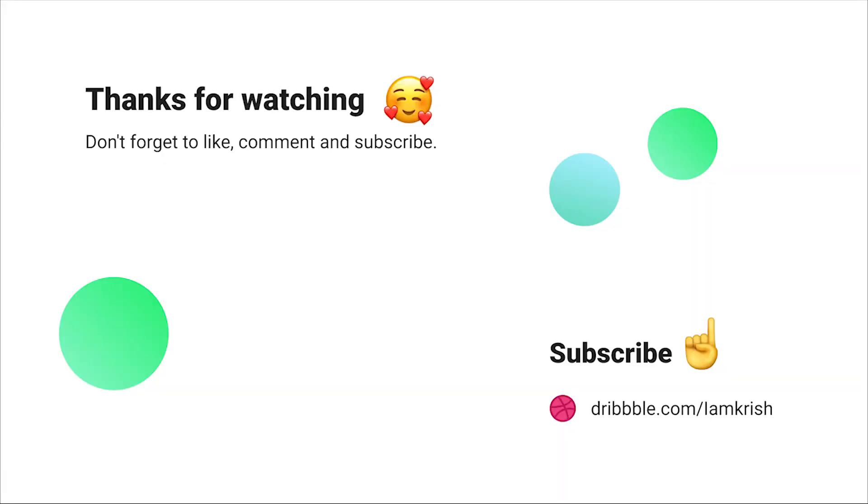If you find this video helpful, please don't forget to like, comment, and subscribe. See you in the next video.